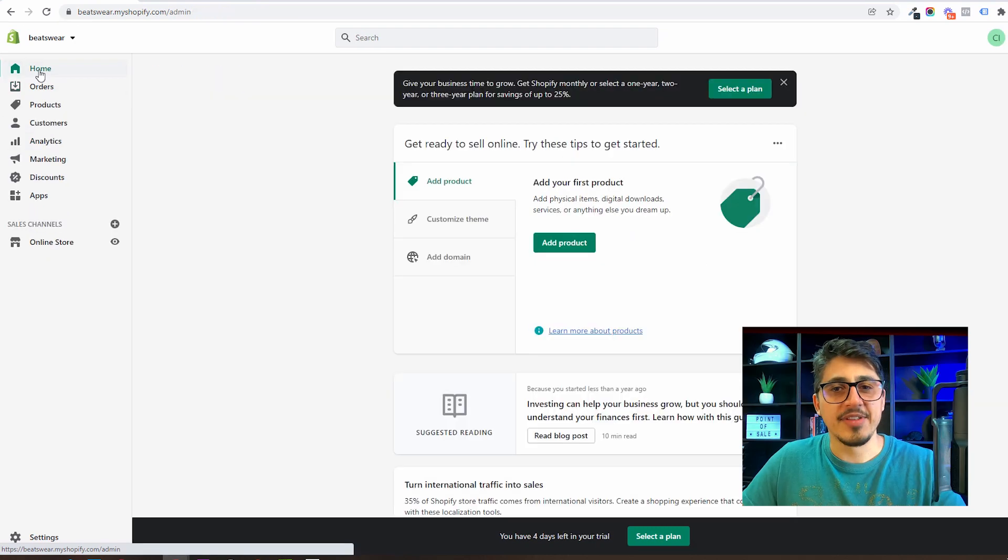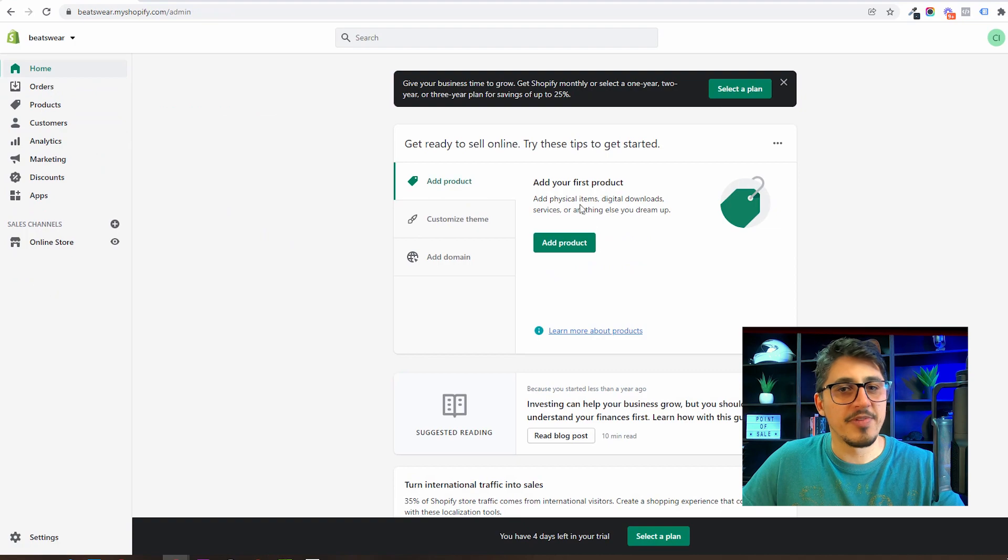And there you have it. This was a brief introduction to your Shopify dashboard. There is more to be said on each of these areas but we will get into those details later. If you are eager to get started, meet me in the next video where I will be covering the general settings area.